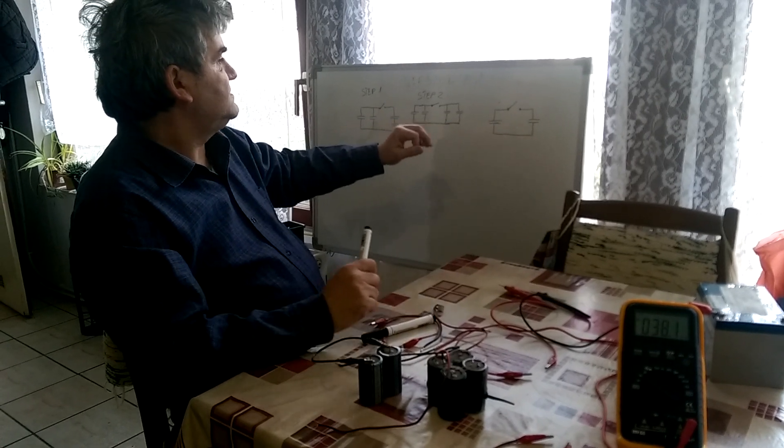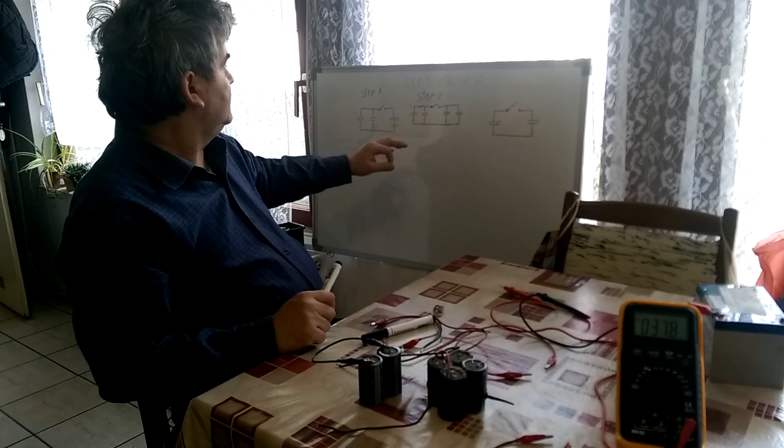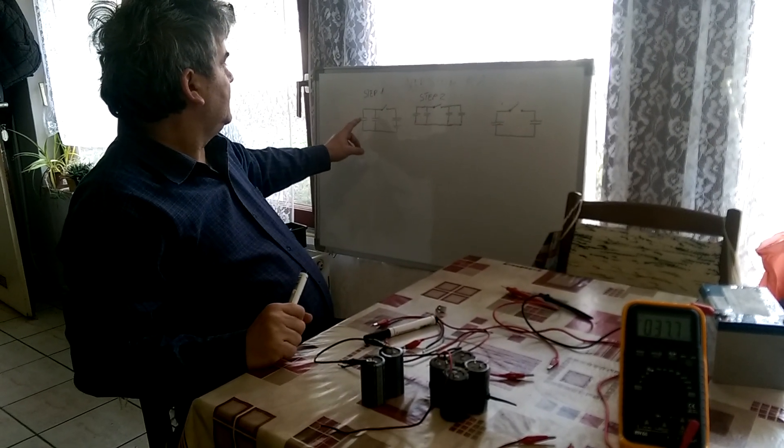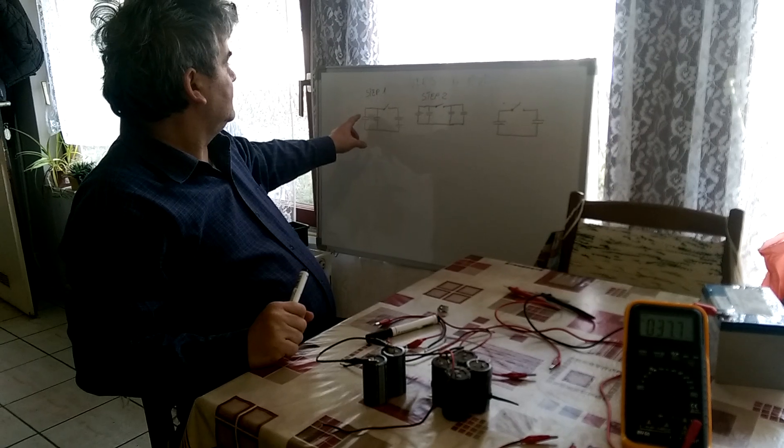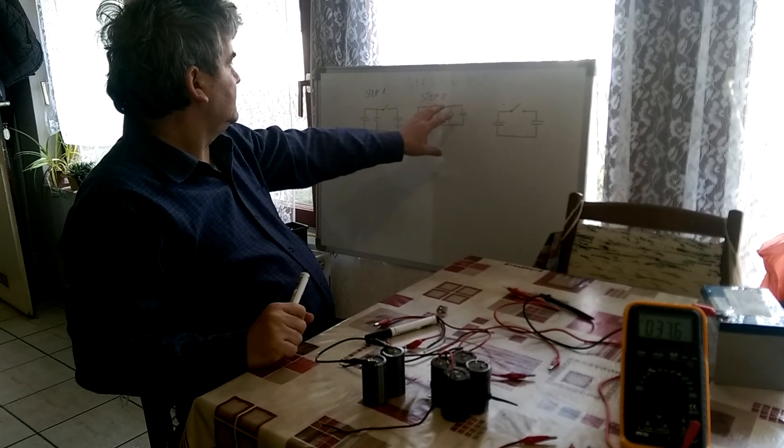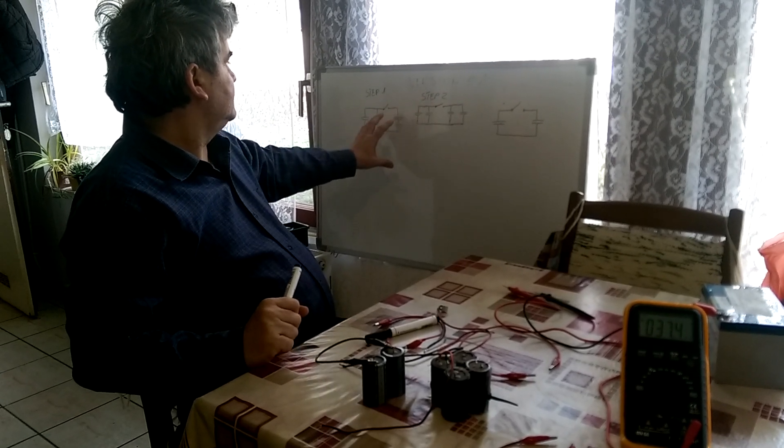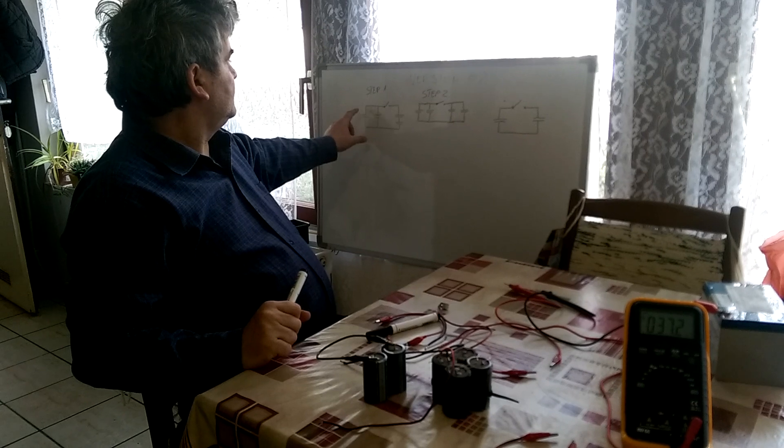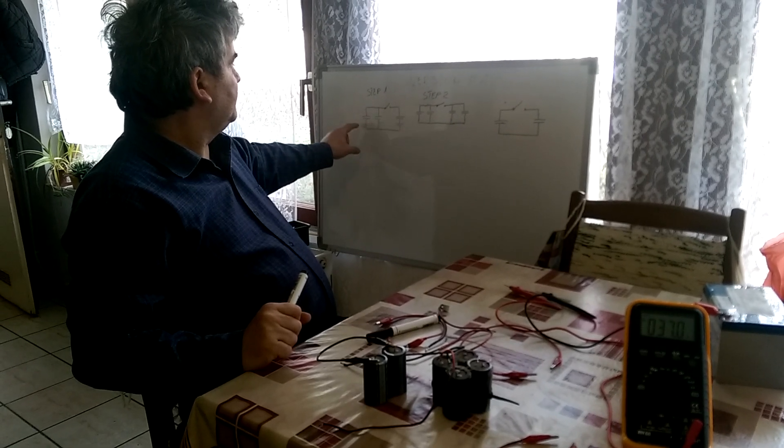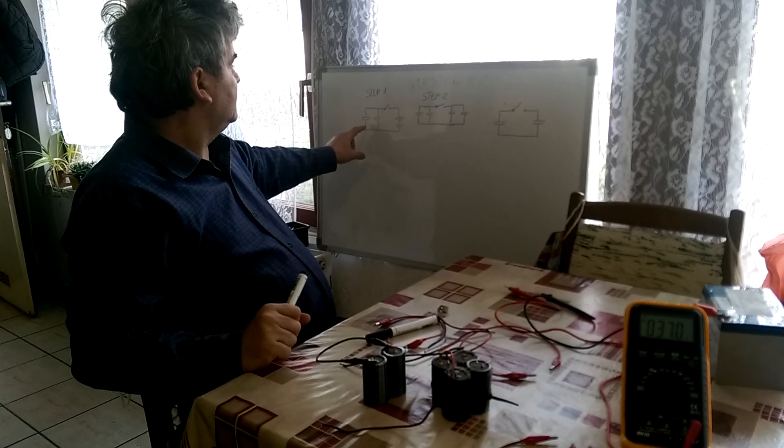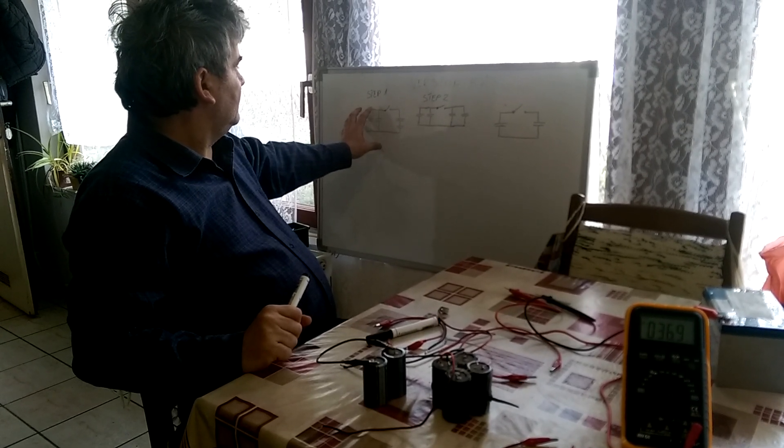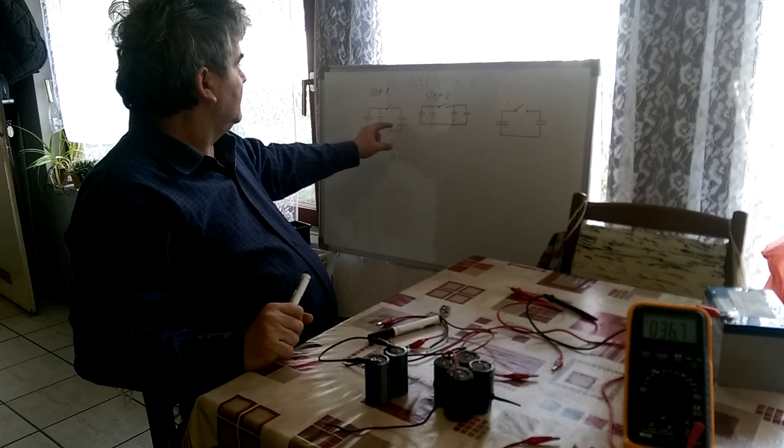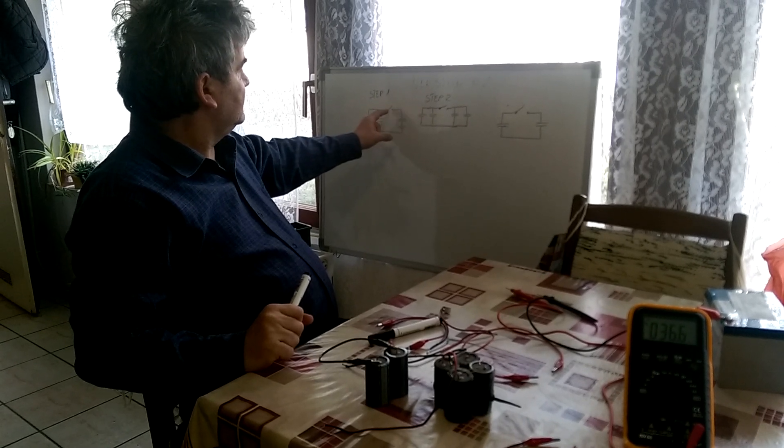To increase the charge we can use this technique. All capacitors are the same value, the same size. So we'll charge this capacitor bank with 12 volts from the battery.